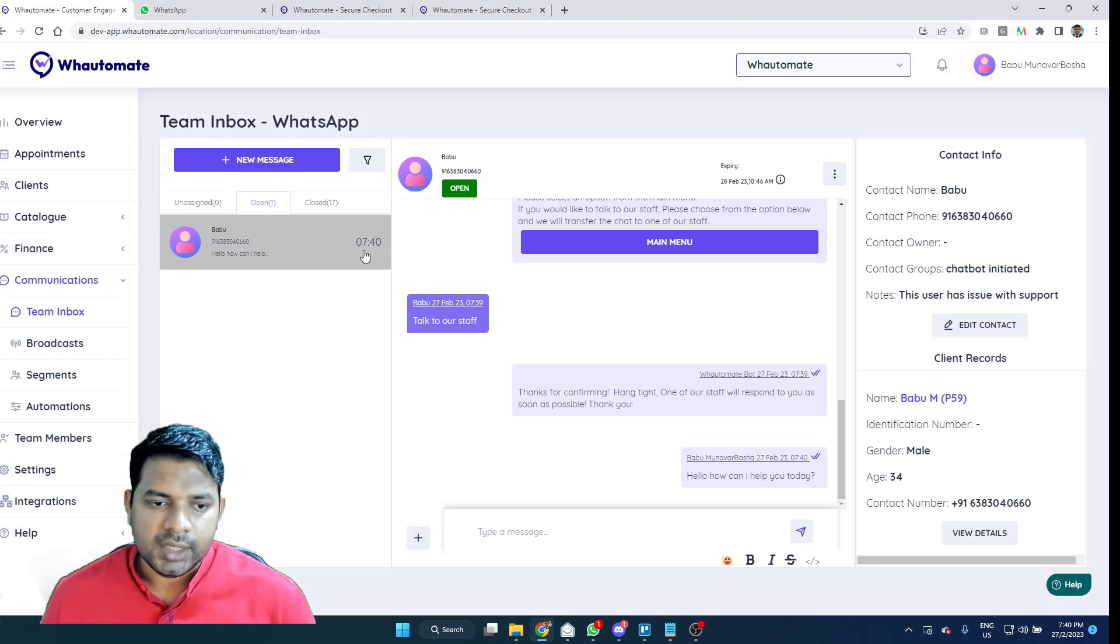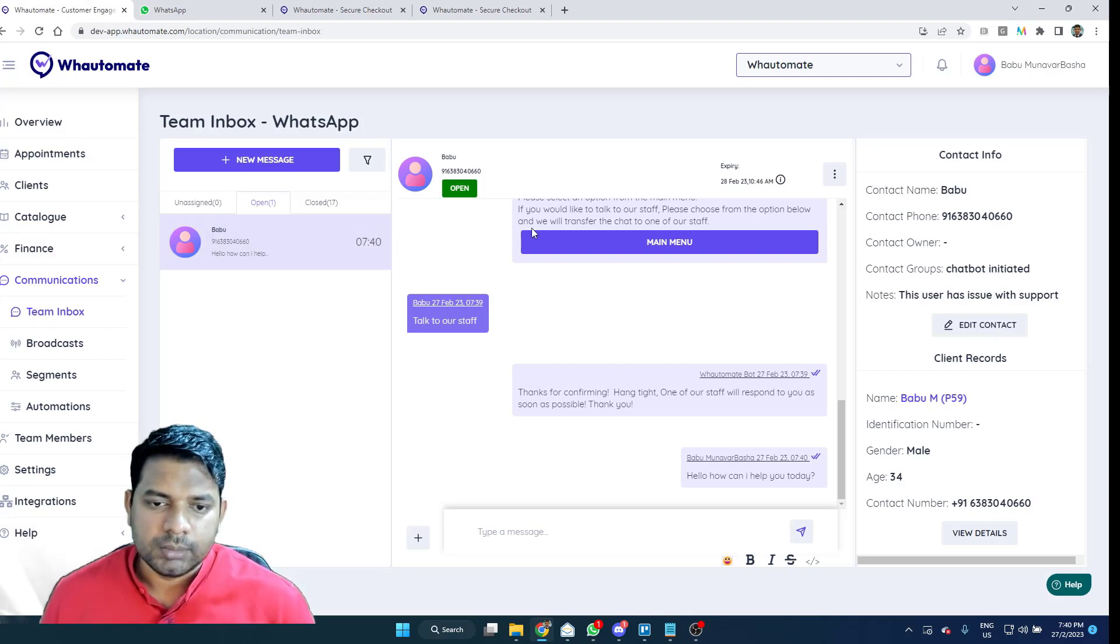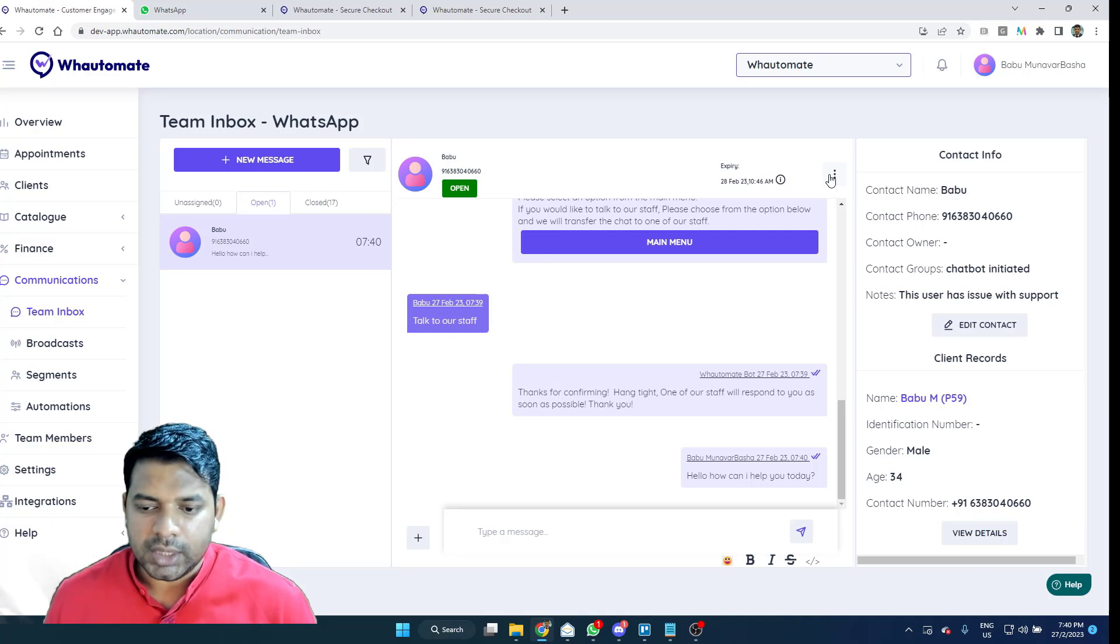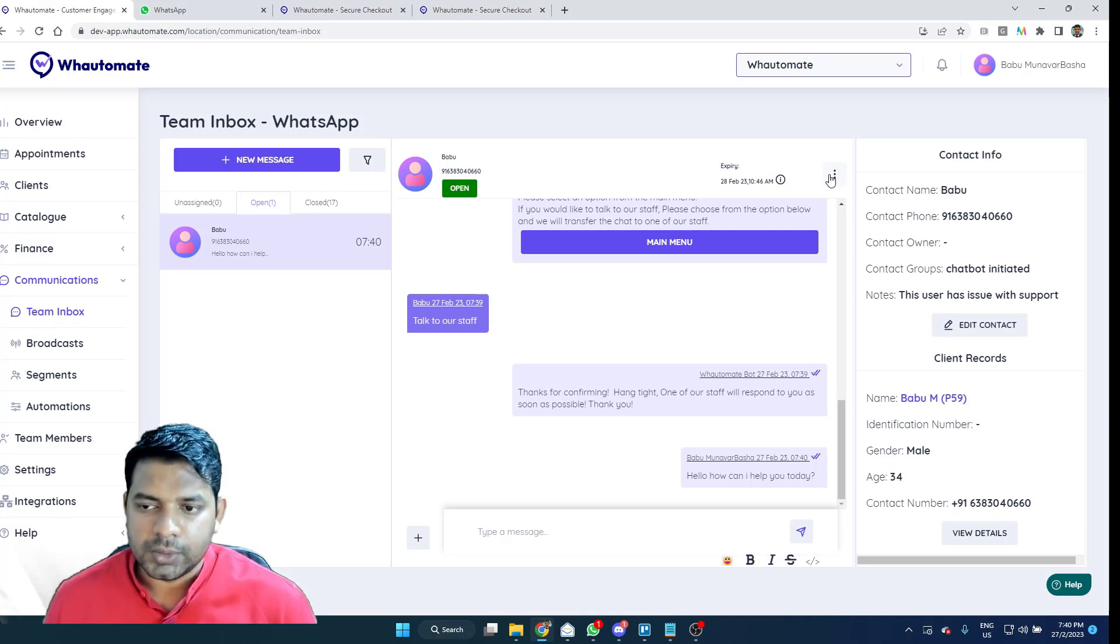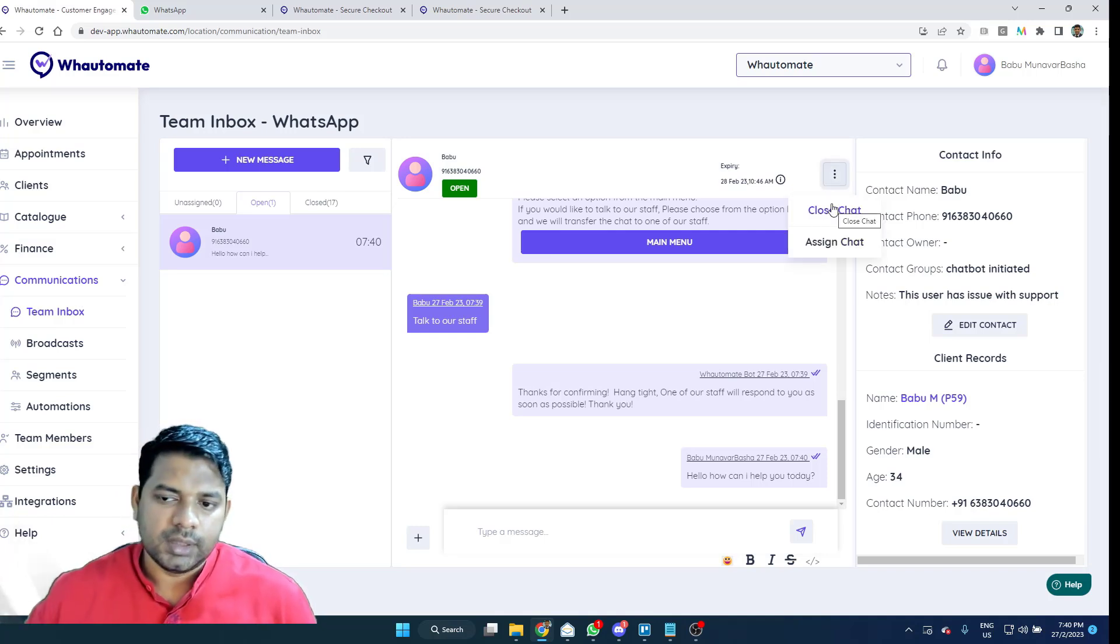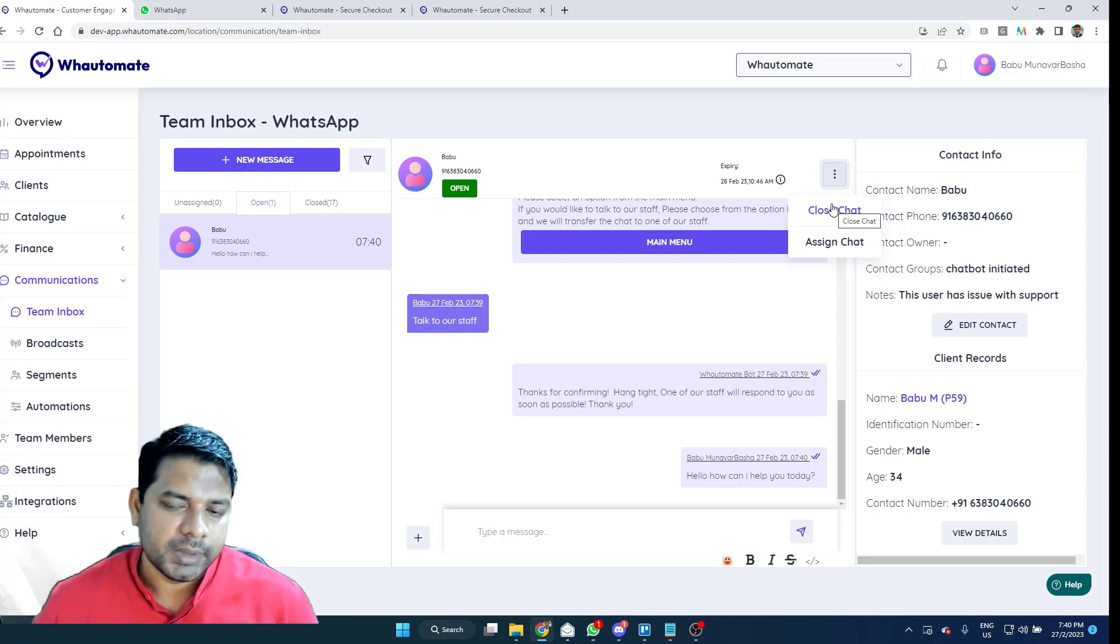So in the instance, I'm the customer and I want the chatbot to kick in again. I can close the chat and this will trigger the chatbot every time the customer messages.